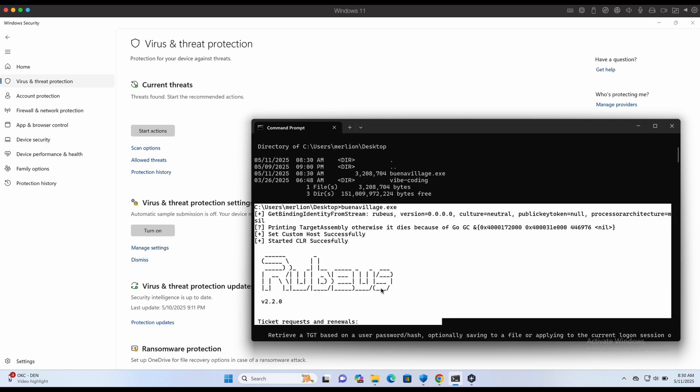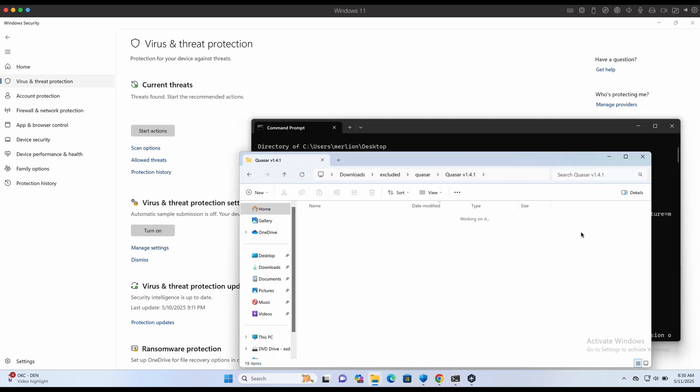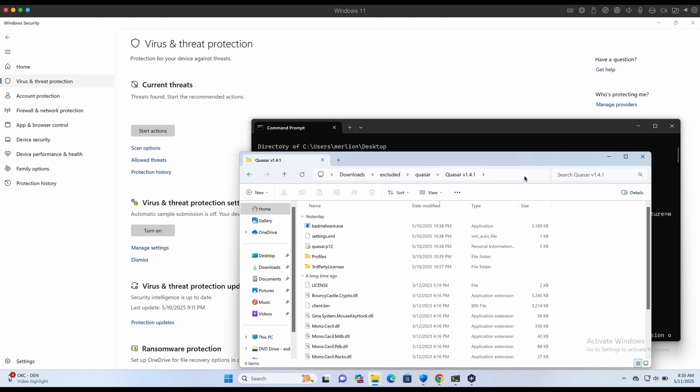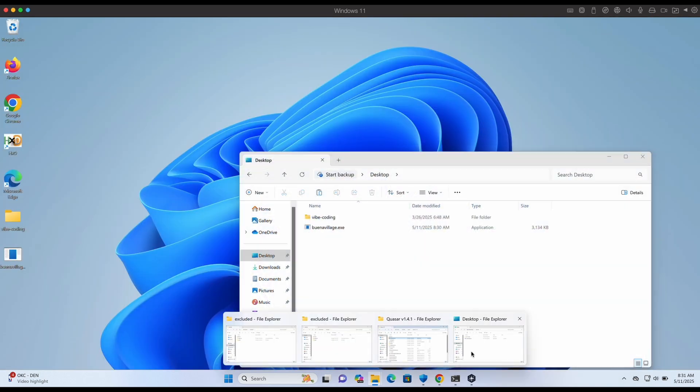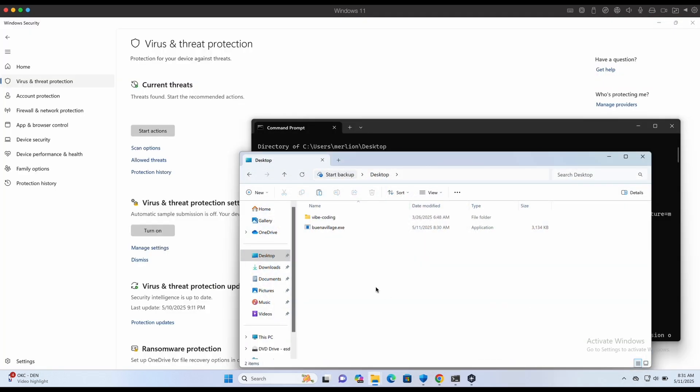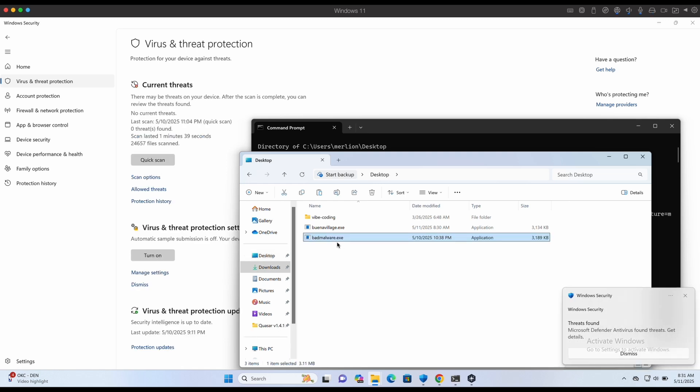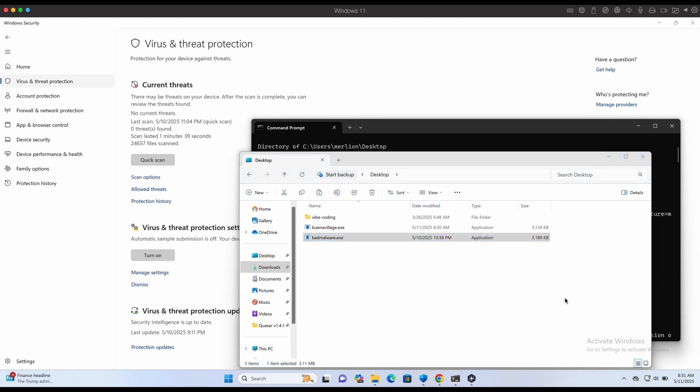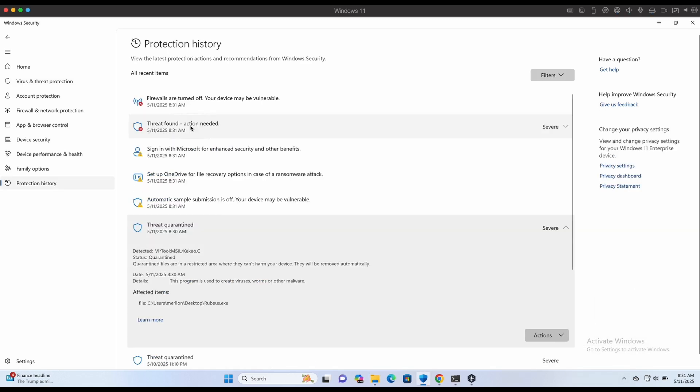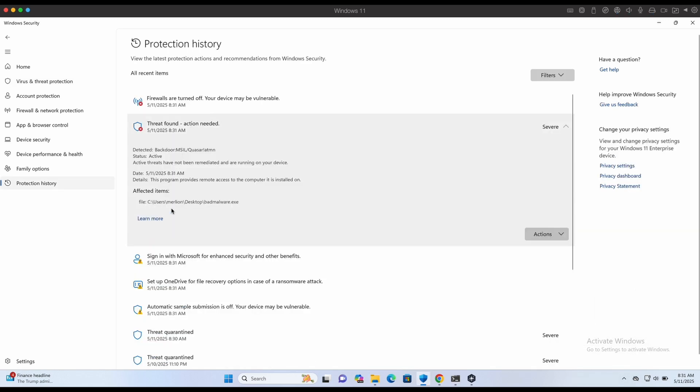Now let's showcase the Quasarad client. I have already built the client and named it BadMalware.exe. If we were to transfer it to the desktop folder, we can see that it is immediately detected as Quasarad.